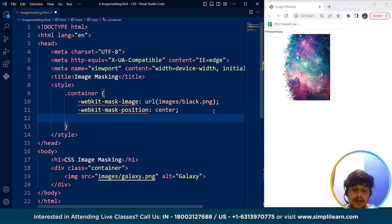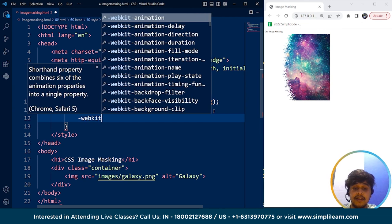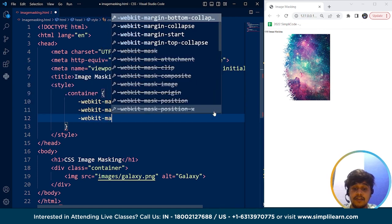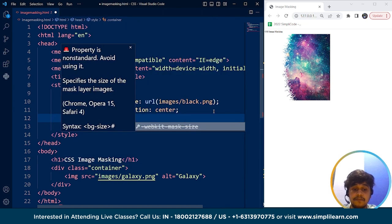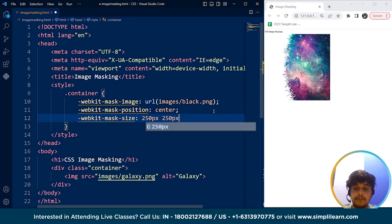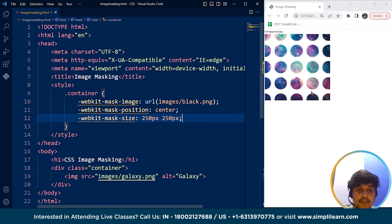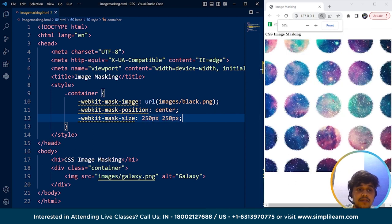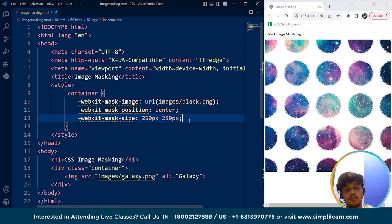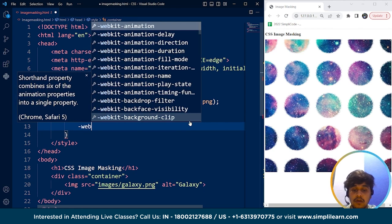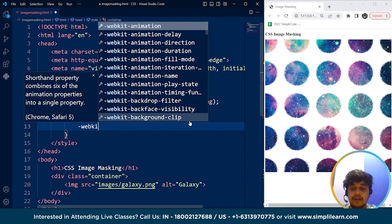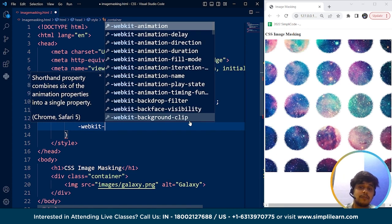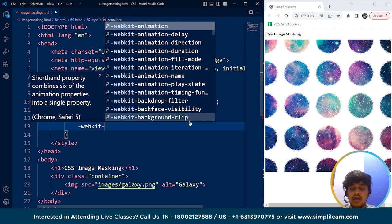We can define the mask size as well. So if I write here webkit-mask-size and I'm writing here 250 pixels to 250 pixels let's see if it works or not. Save it and here you can see there are several masks present. If we want only one mask, webkit will remain there. So if your program is not working with normal properties just try adding webkit if you are using Safari or Chrome.